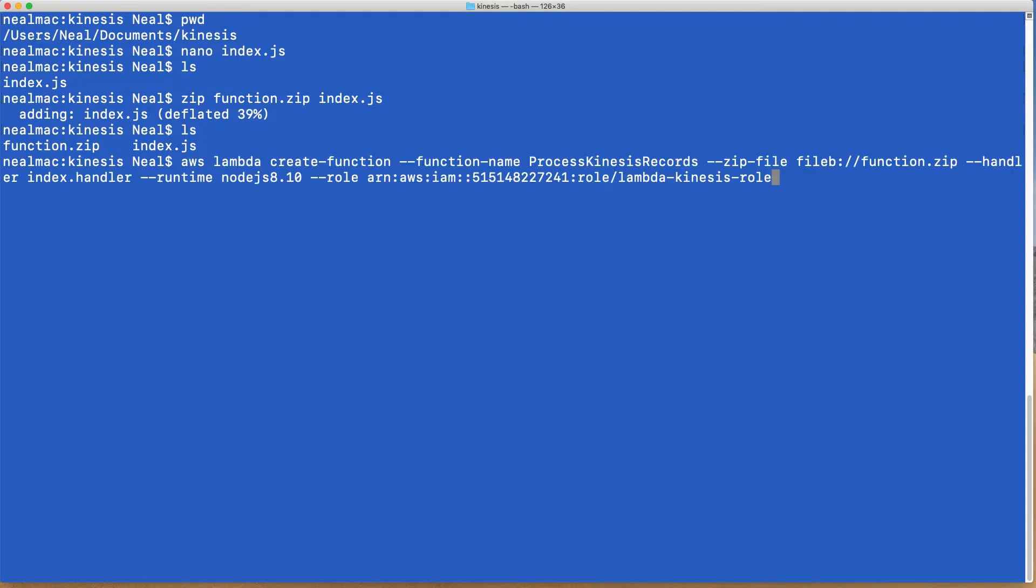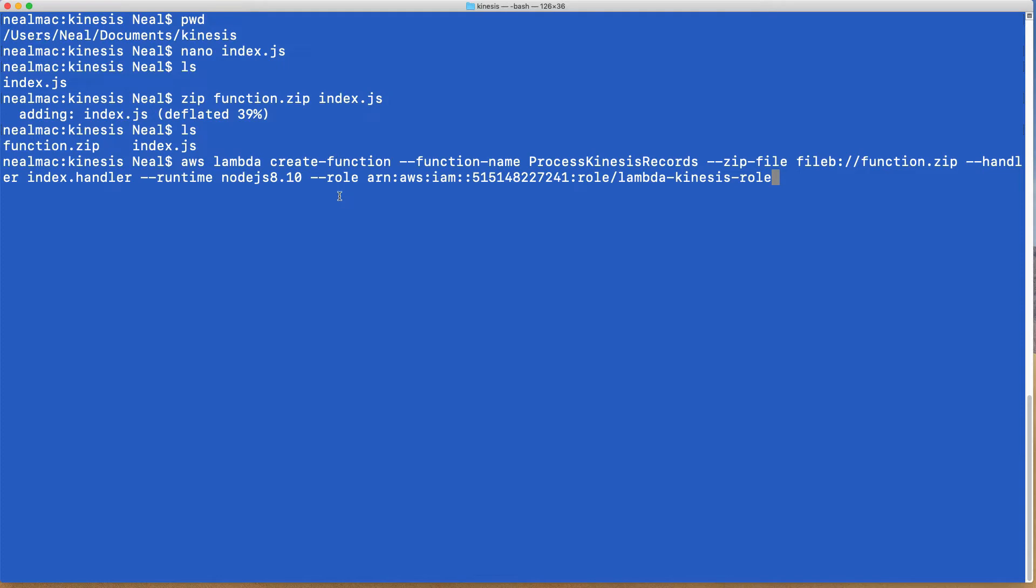Let's go back and choose our role. I'm going to copy the ARN to my clipboard. I'm now going to run this command: aws lambda create-function. I'm going to give it the name ProcessKinesisRecords, supply the zip file function.zip, the handler is index.handler. This is a Node.js function and then I'm giving it the role. Let's hit enter.